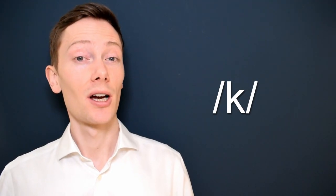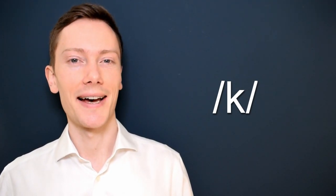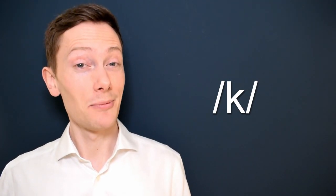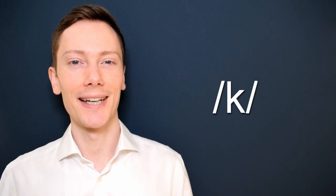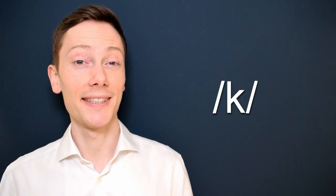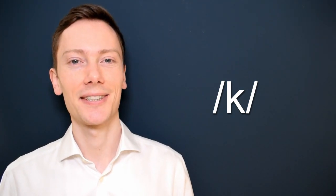This is the k sound. Keep watching to find out how it's pronounced in British English.